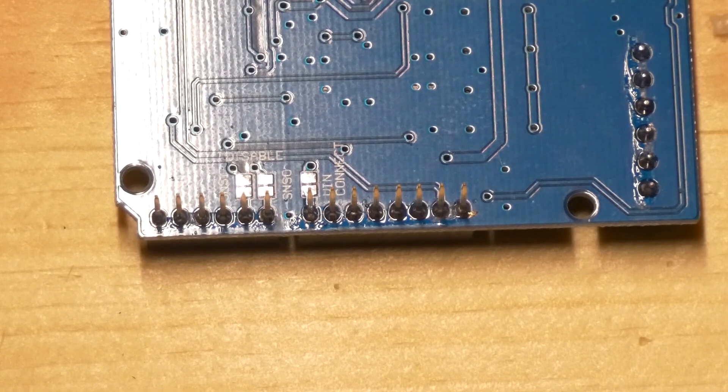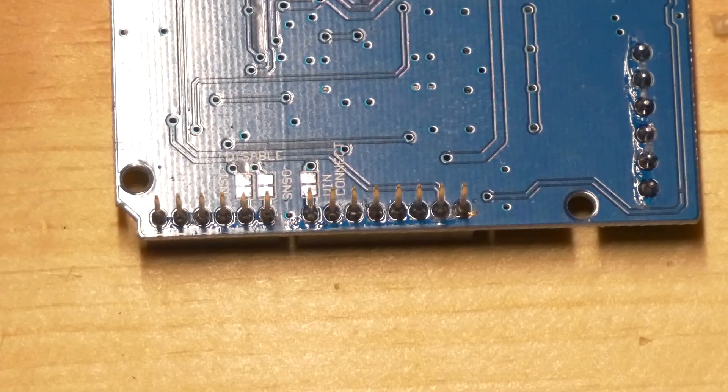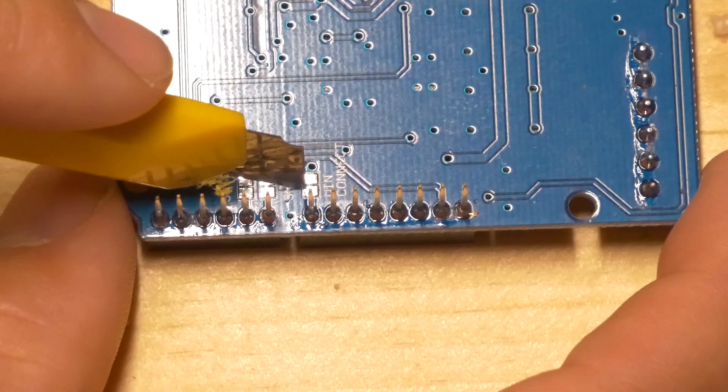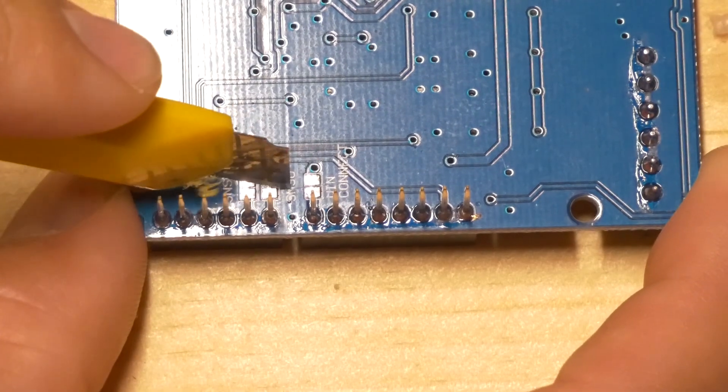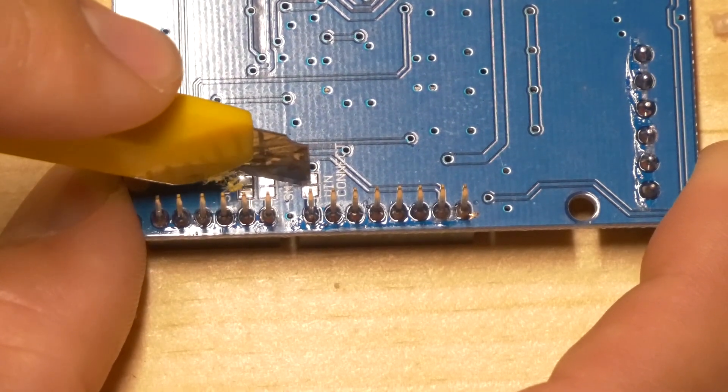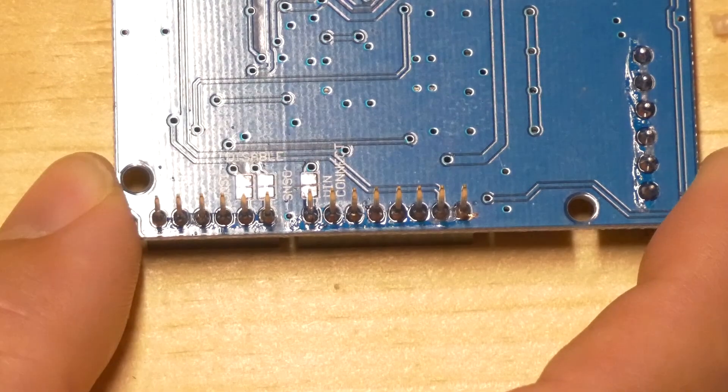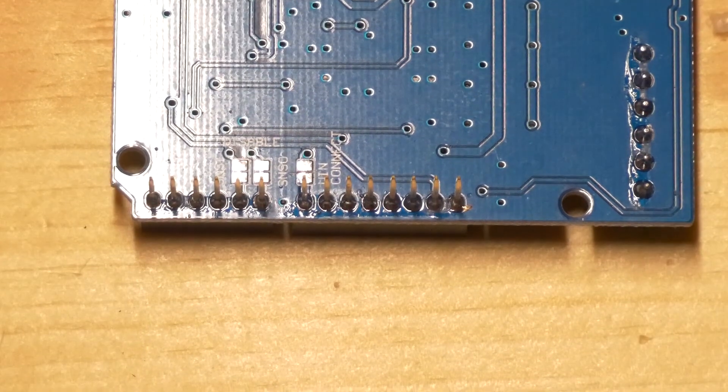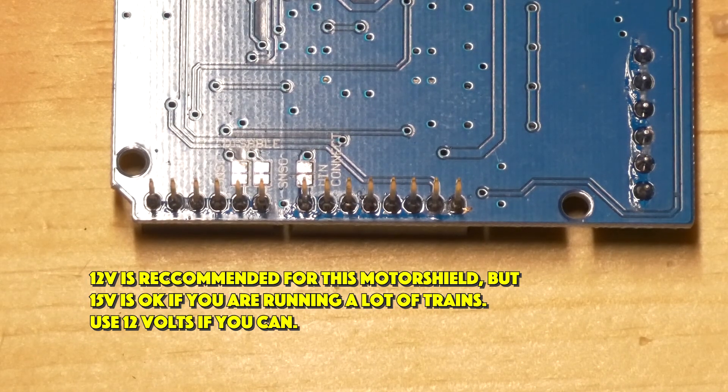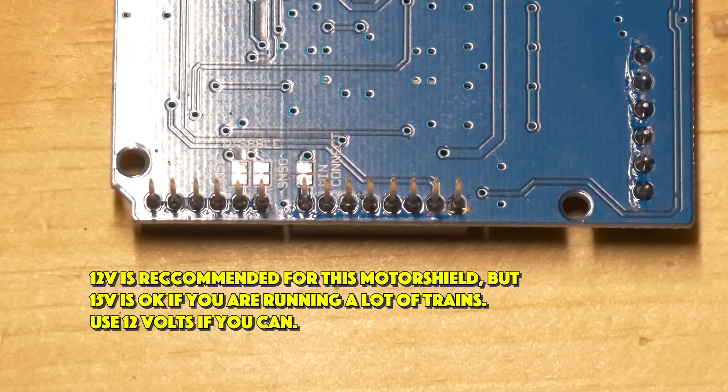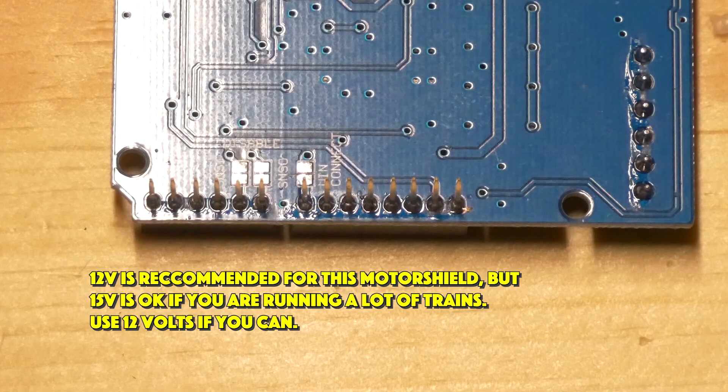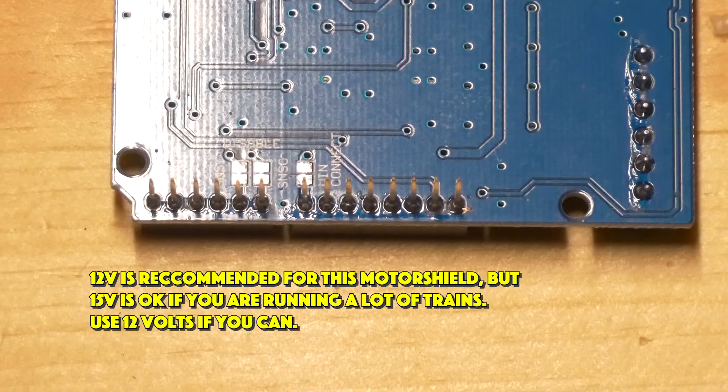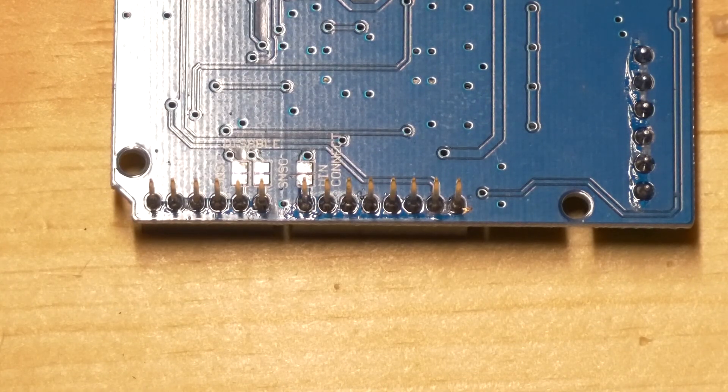Now we are actually going to take our utility knife and we're going to cut right in there and sever that little sliver of metal right there. And the reason that we're doing that is because the motor shield can handle 15 volts and the Arduino can only handle a maximum of 12 volts. So we're just cutting that just to make sure that the motor shield doesn't short out the Arduino.